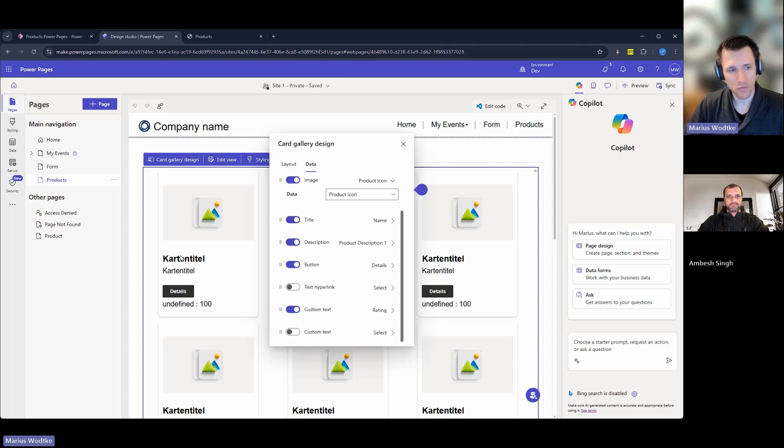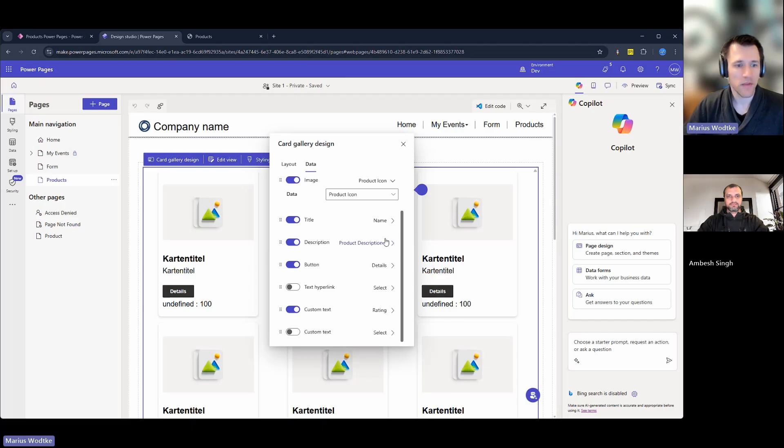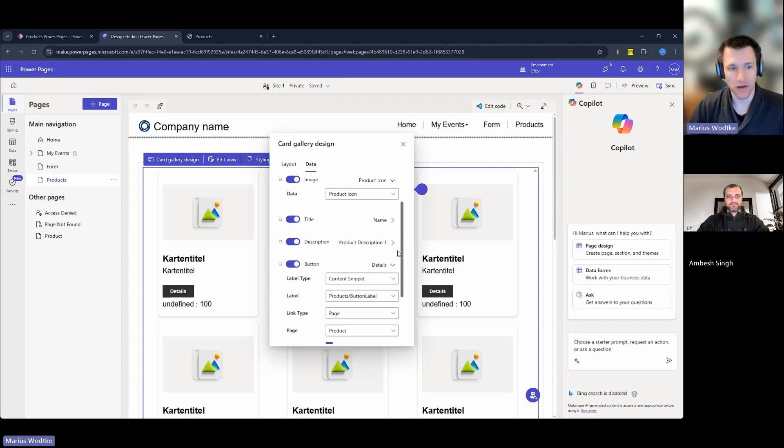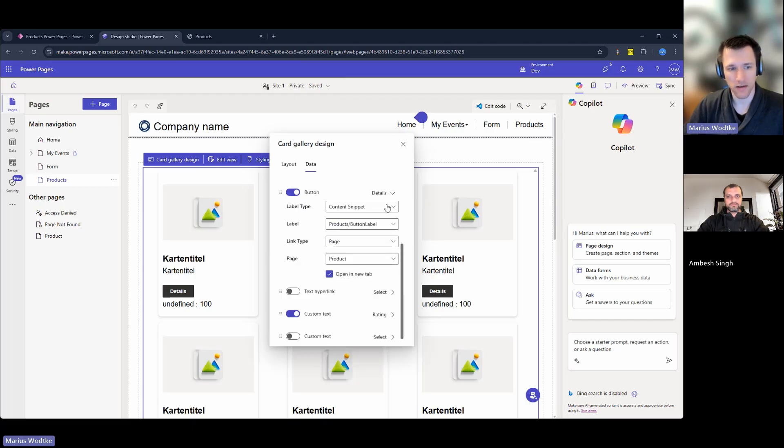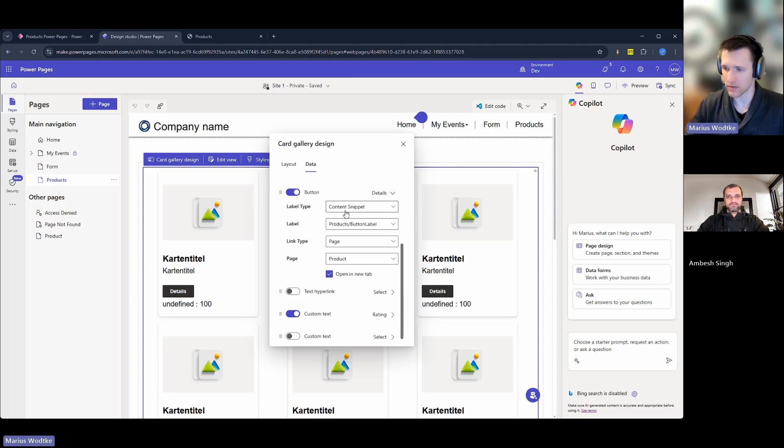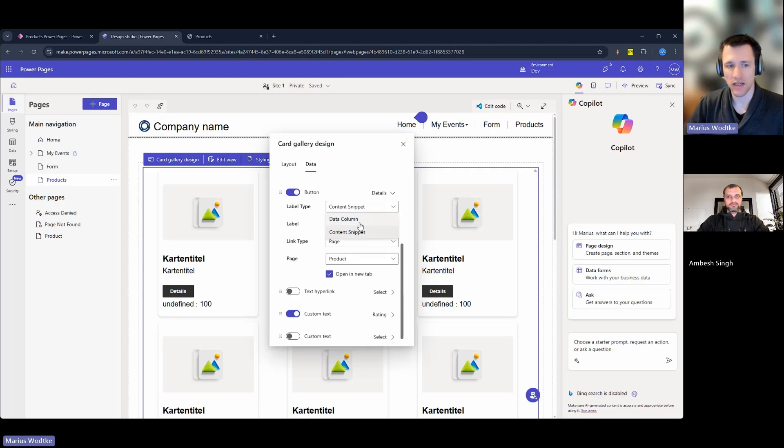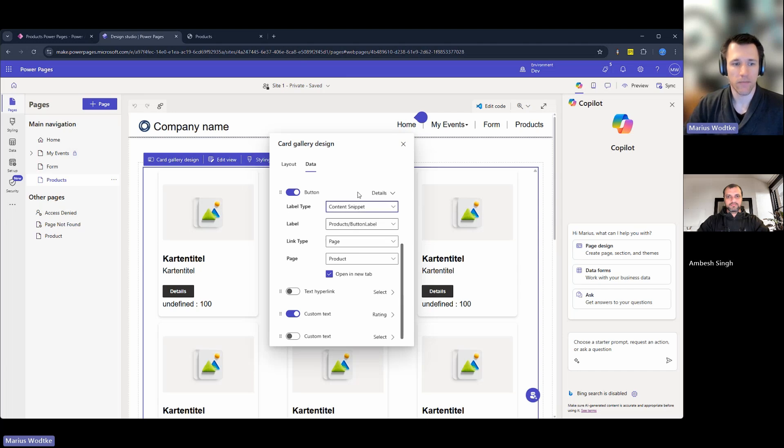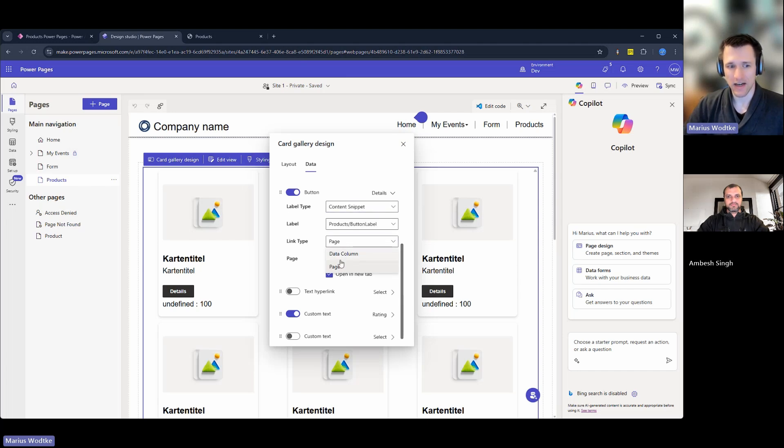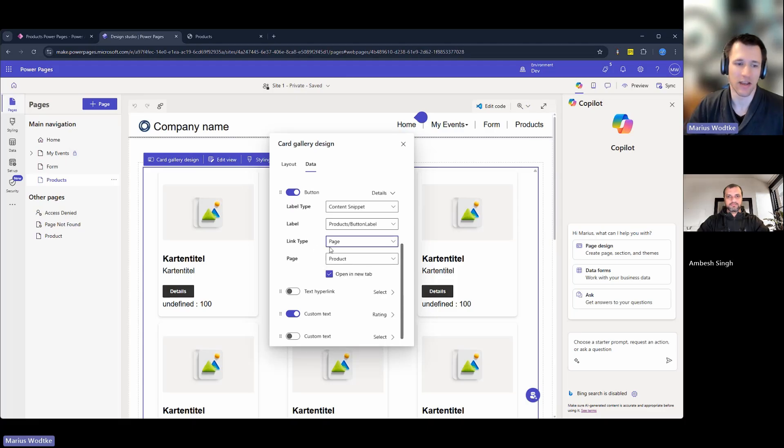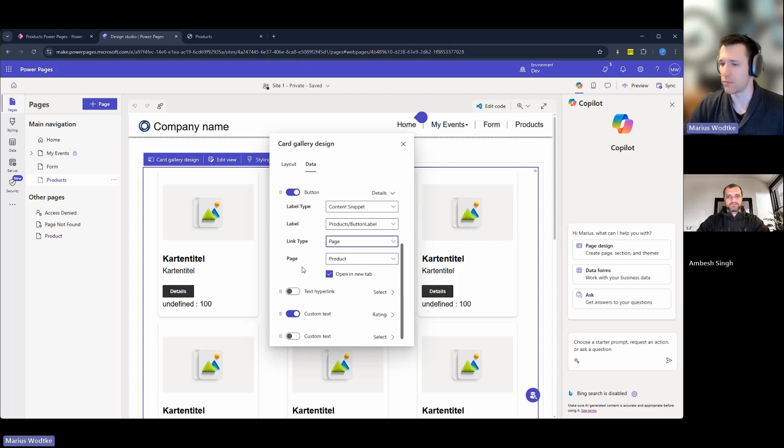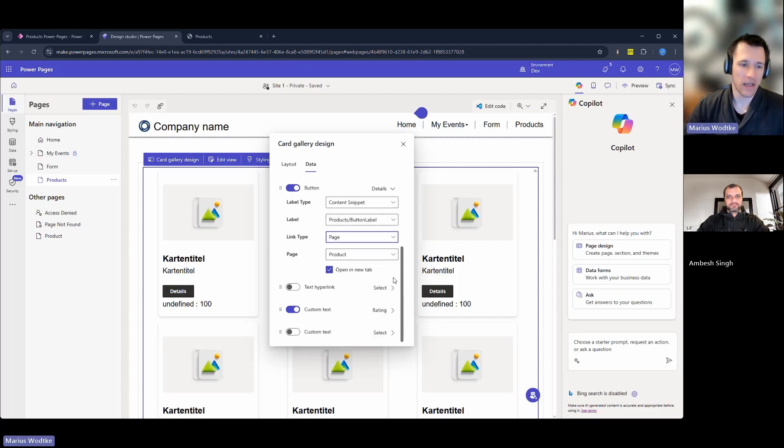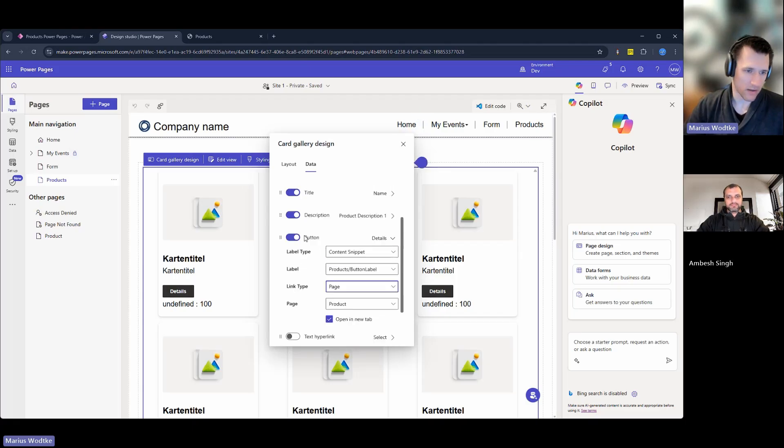I also have the option for title and description. So the title is the bold one here and the other thing is the description. And then we have a button. The button's text can either be a content snippet, so it's translatable, or it could also be a data column. So then I could, for example, take the name of the product as the button label. And then it can redirect you either to a link in a data column or a page. And I think page is the thing you will use the most. So here I want to link to the products detail page in a new tab.